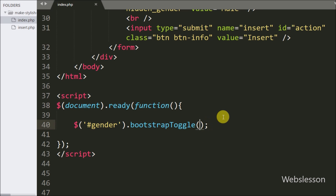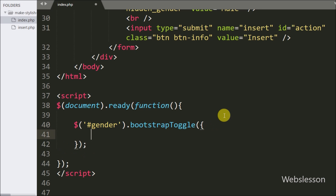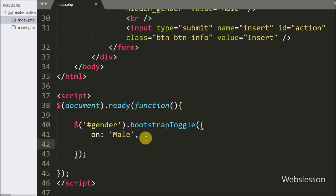So we go to the index page and in the bootstrapToggle() method we write the on option and set it to male — this male text will be displayed instead of the on text. Similarly, in place of the off text we want to display female, so we write the off option with text female, so it will display female in place of off.